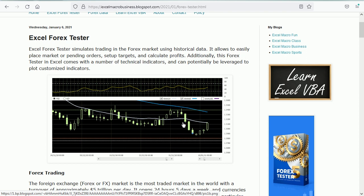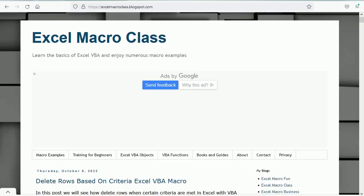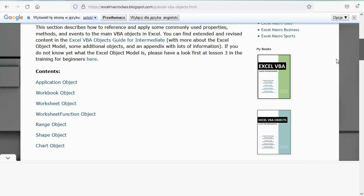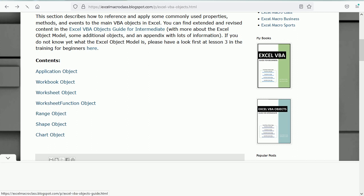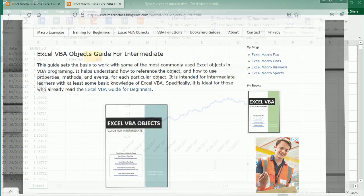In the previous video I explained that there are several charts here which are all dynamic, with a lot of additional functionality using macros. In this video we will use macros to see what additional functionality we can add to this chart. I'm not going to cover the basics of adding or formatting a chart - you can go to my blog Excel Macro Class and navigate to the chart object, or get the Excel VBA Objects Guide for Intermediate to learn more.